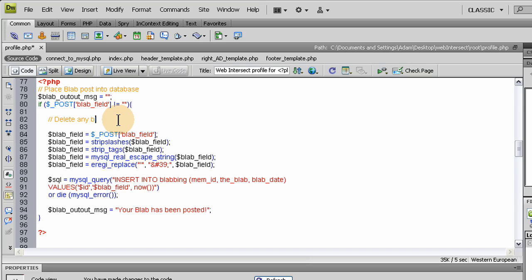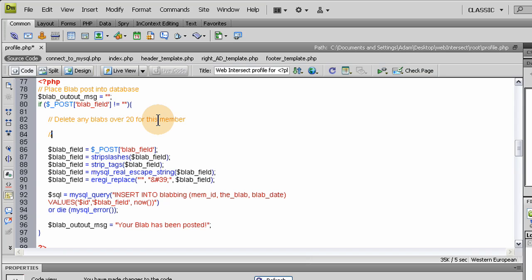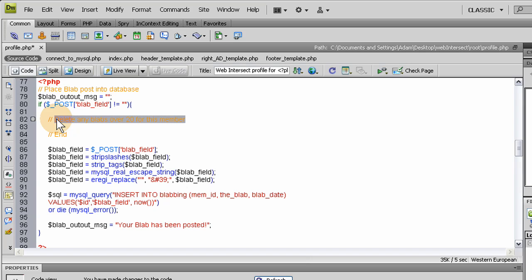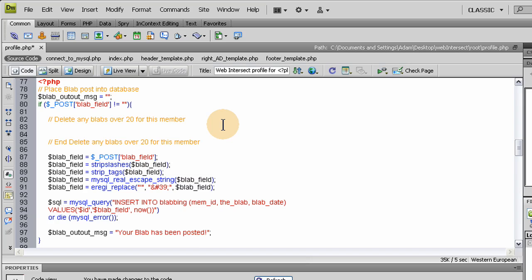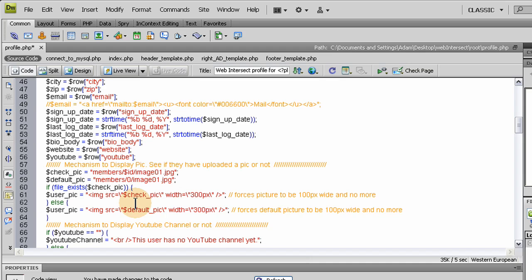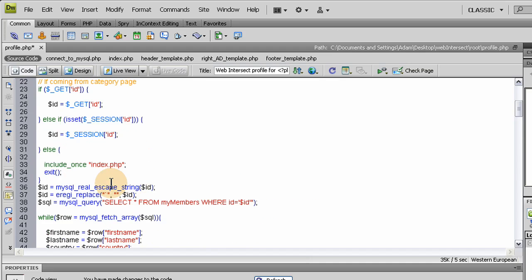Let's call this 'delete any blabs over 20 for this member.' Let's go ahead and make sure we visually end that so we can keep nice visual separation for ourselves in the code. Now let's make a variable here that's going to be called sql_delete_blabs, and this is going to equal mysql_query, similar to this one.